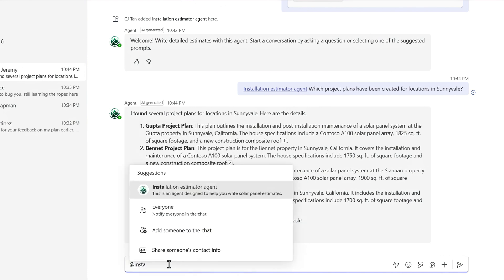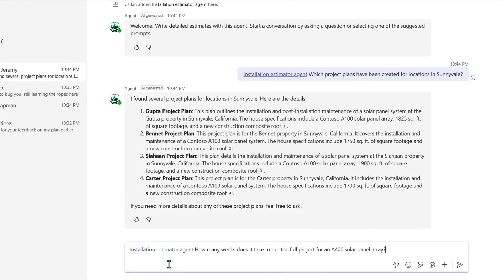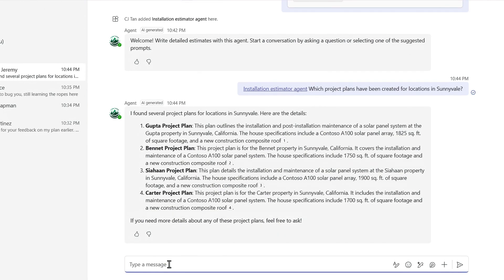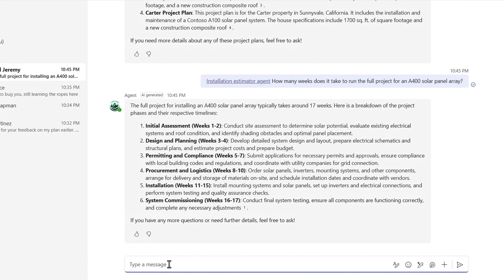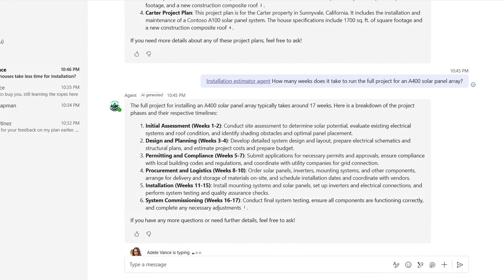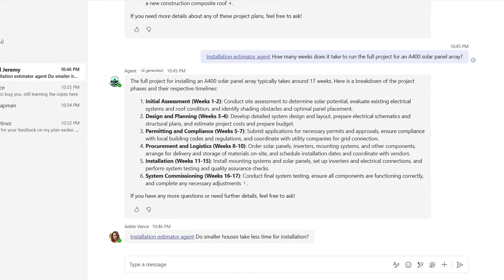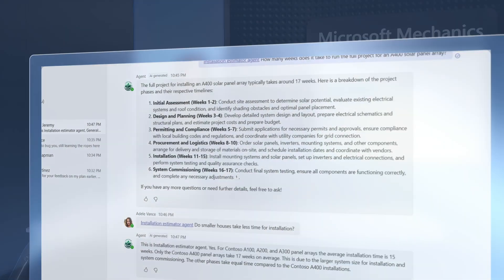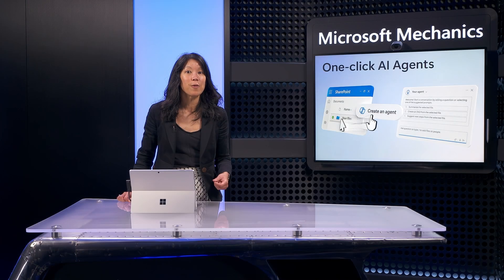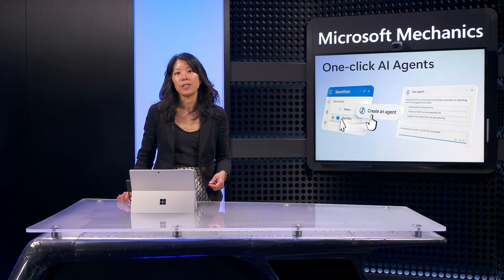Now I'll prompt it, how many weeks does it take to run the full project for an A400 solar panel array? And it gives me a detailed breakdown of the project phases. Others in this chat can ask follow-up questions like you're seeing now, whether smaller homes take less time. And there's another detailed response. So we can use this information for future projects and customer inquiries.